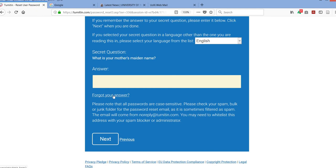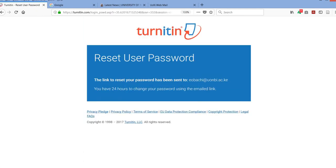At this juncture, a window will pop up indicating that the instructions on how to reset your password has been sent to your email address that you have just given.